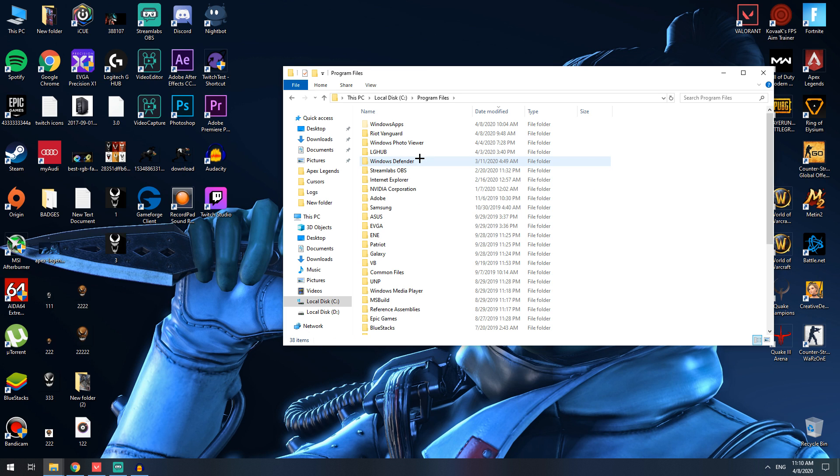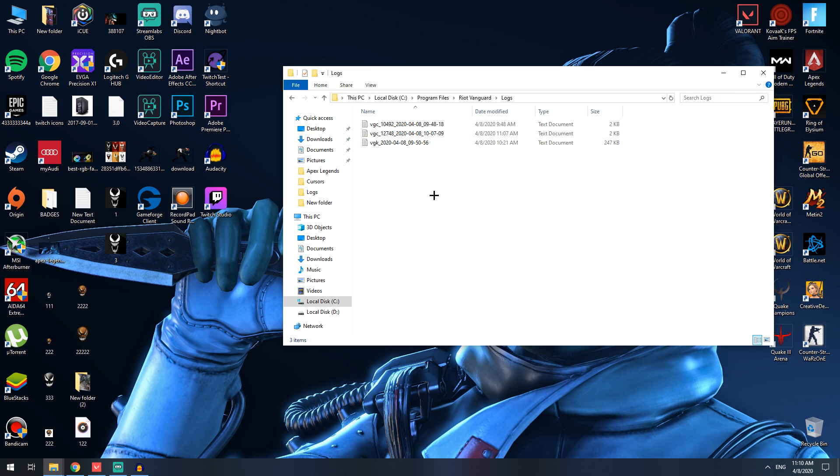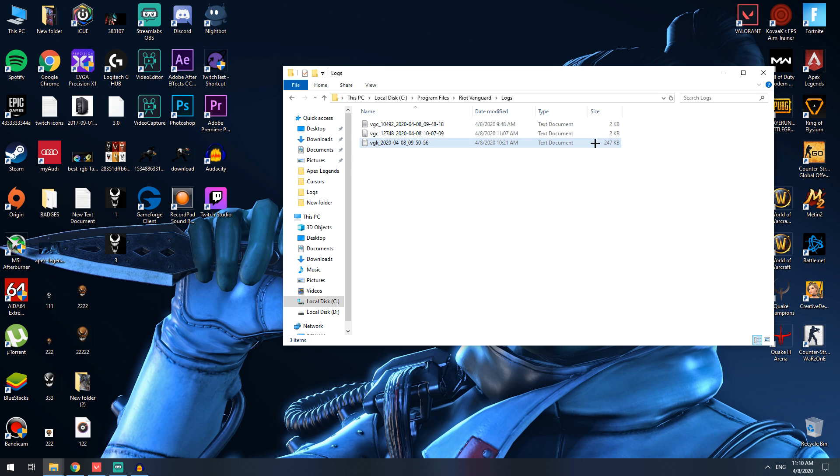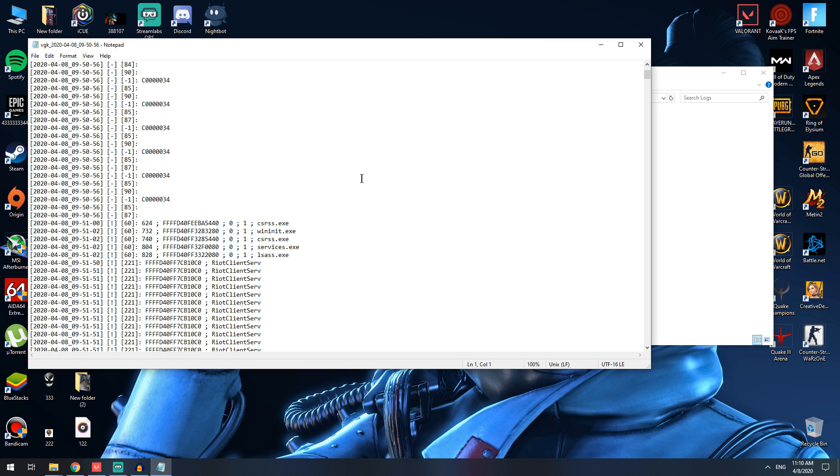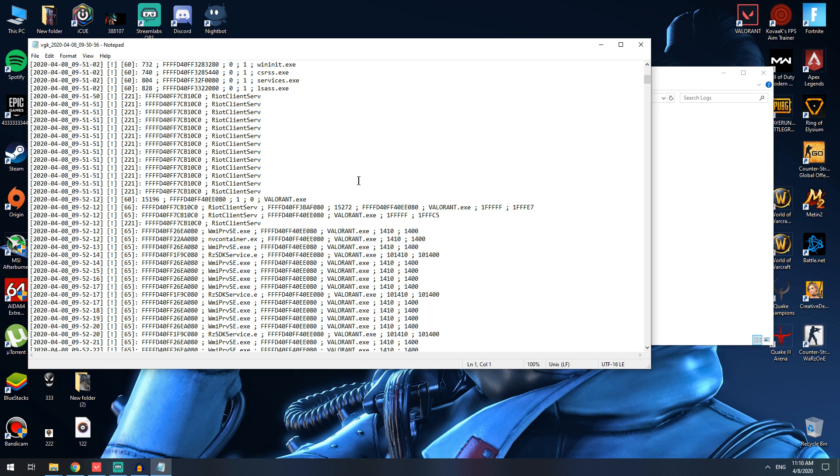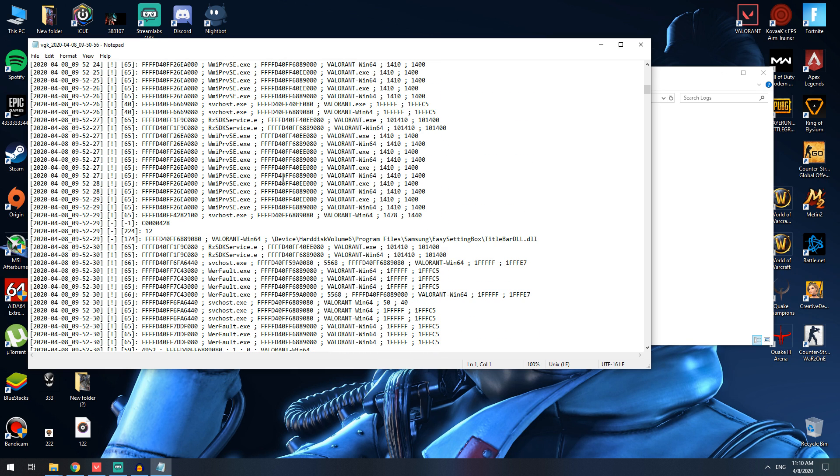First thing first, you just open your PC, go to the location where you have your Riot Vanguard, and then the thing you need to do is get the locks. Search for the lock, the one that's the biggest one, and log in.